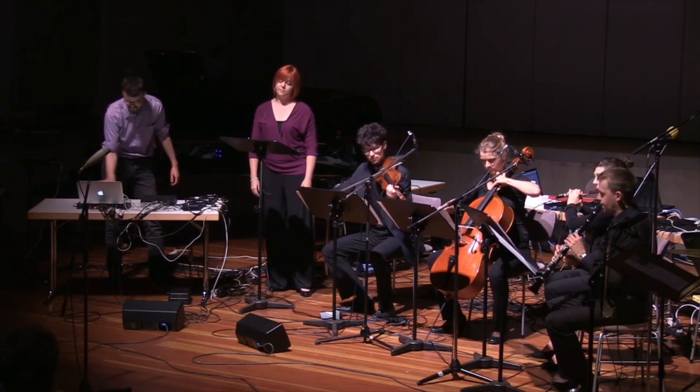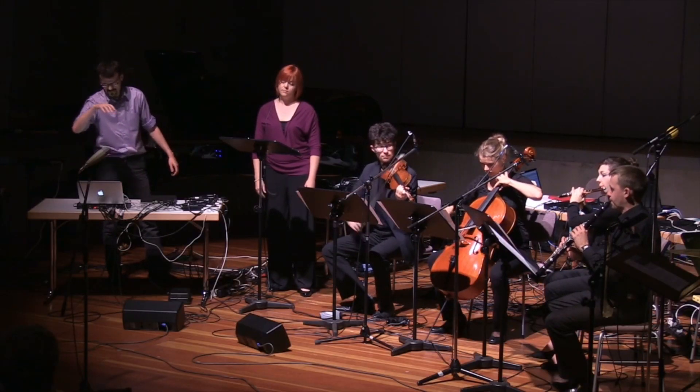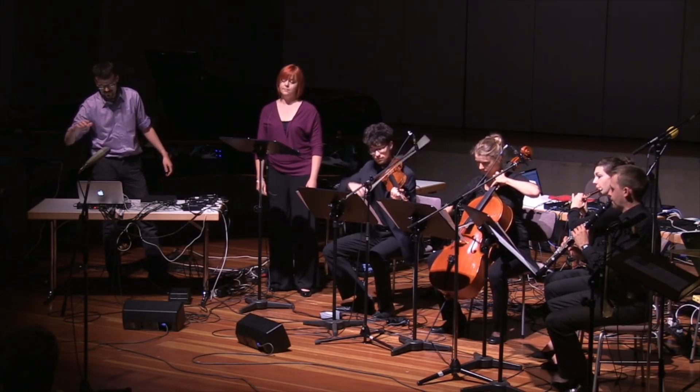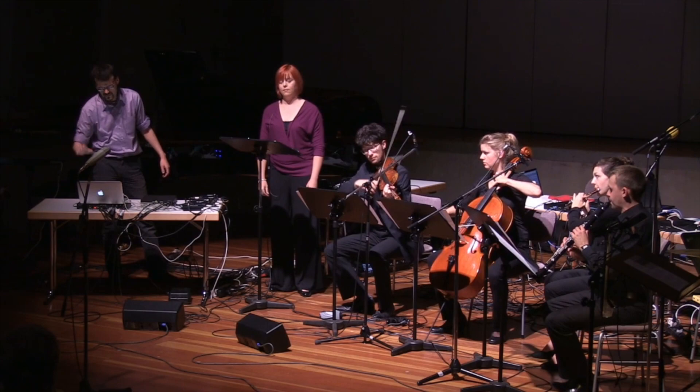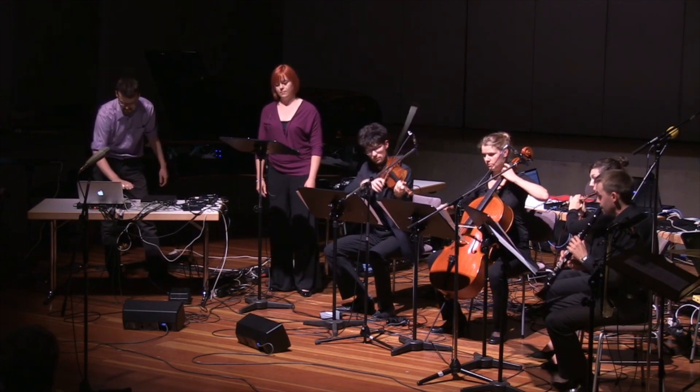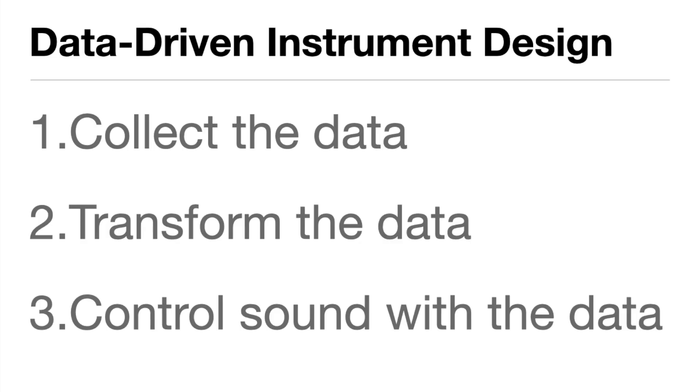The music that we create, however, will depend on the data. The music will be greatly influenced by your choice of interface and your choice of mapping strategies. And so these choices become an exciting part of your creative process.